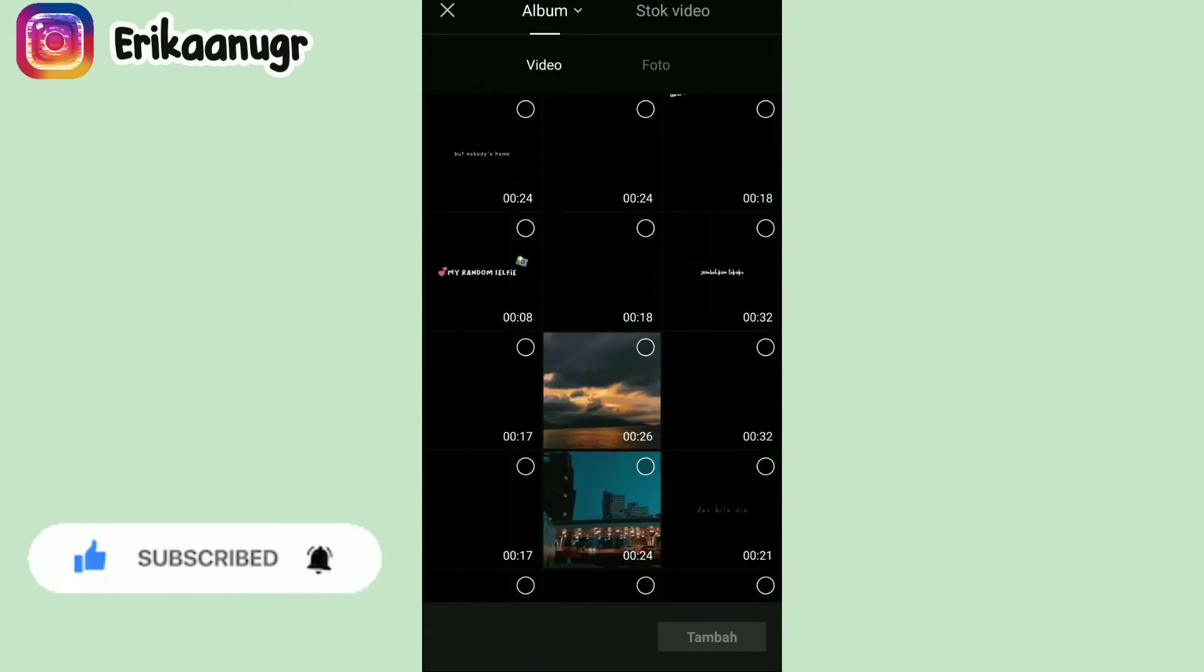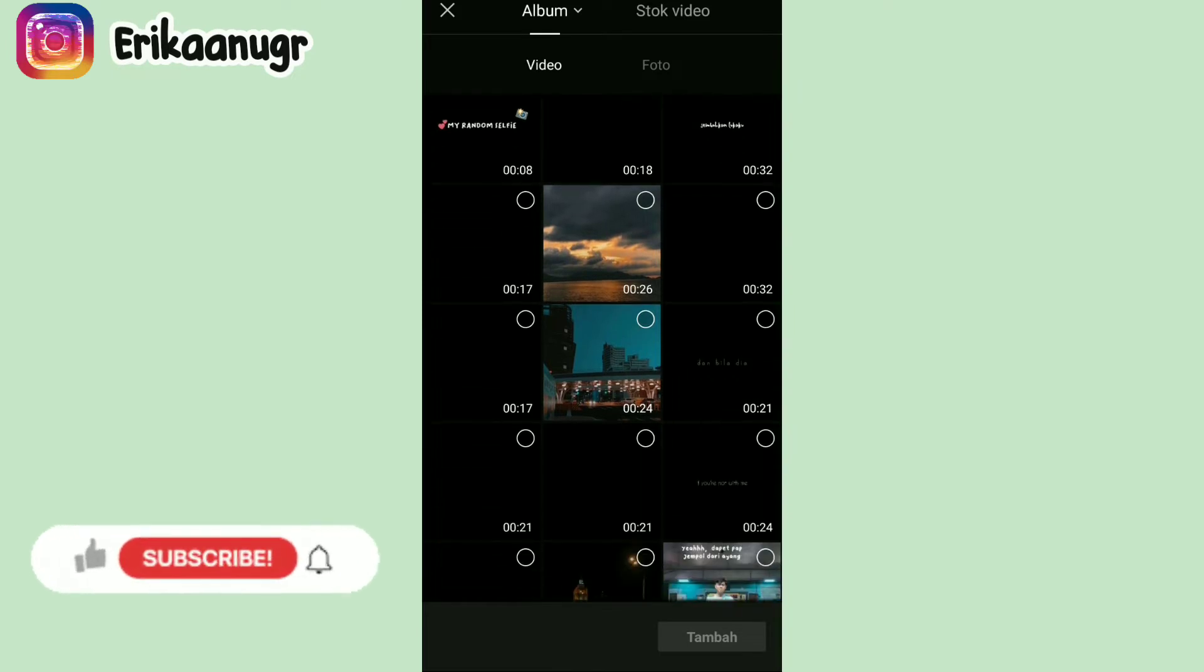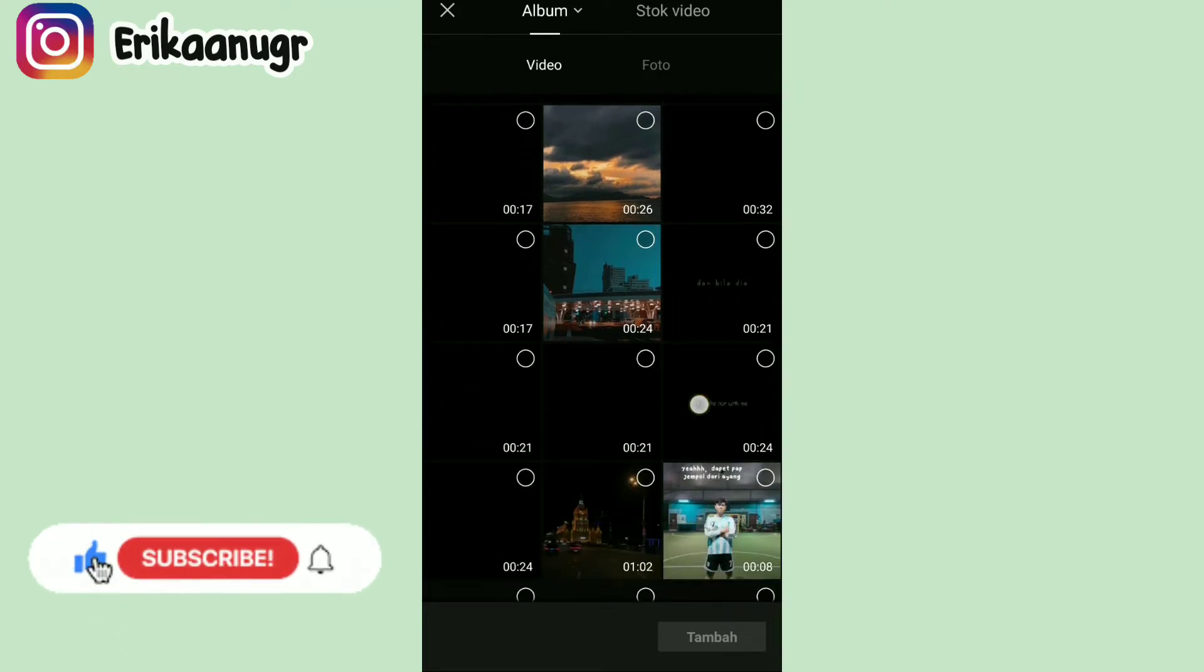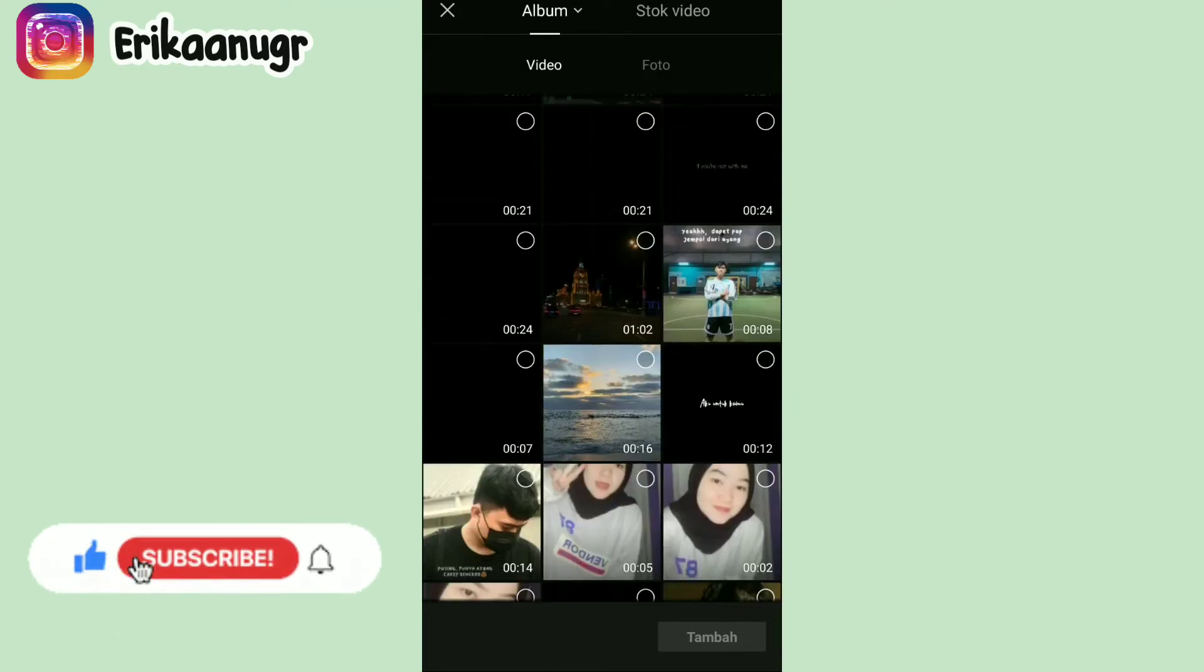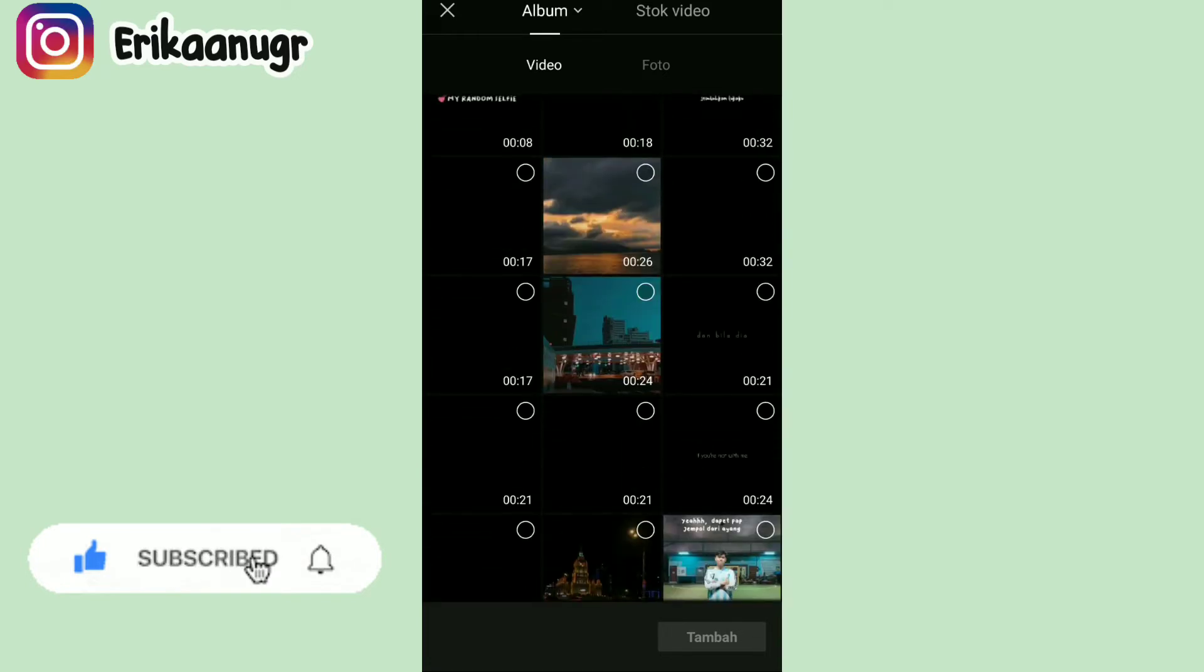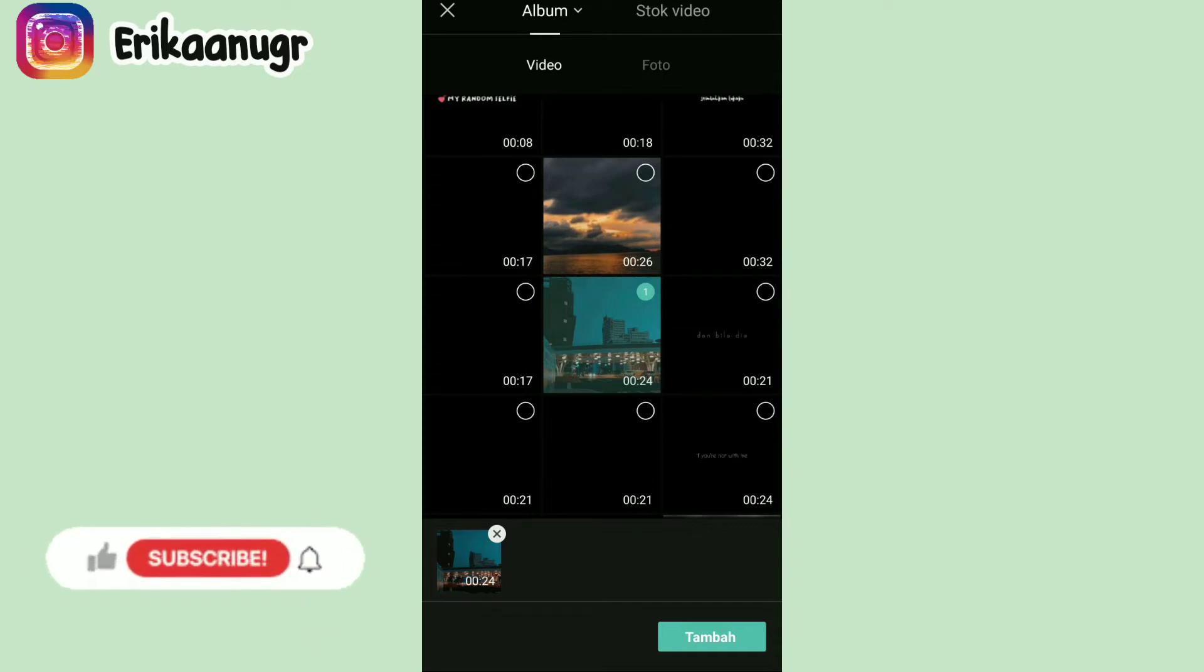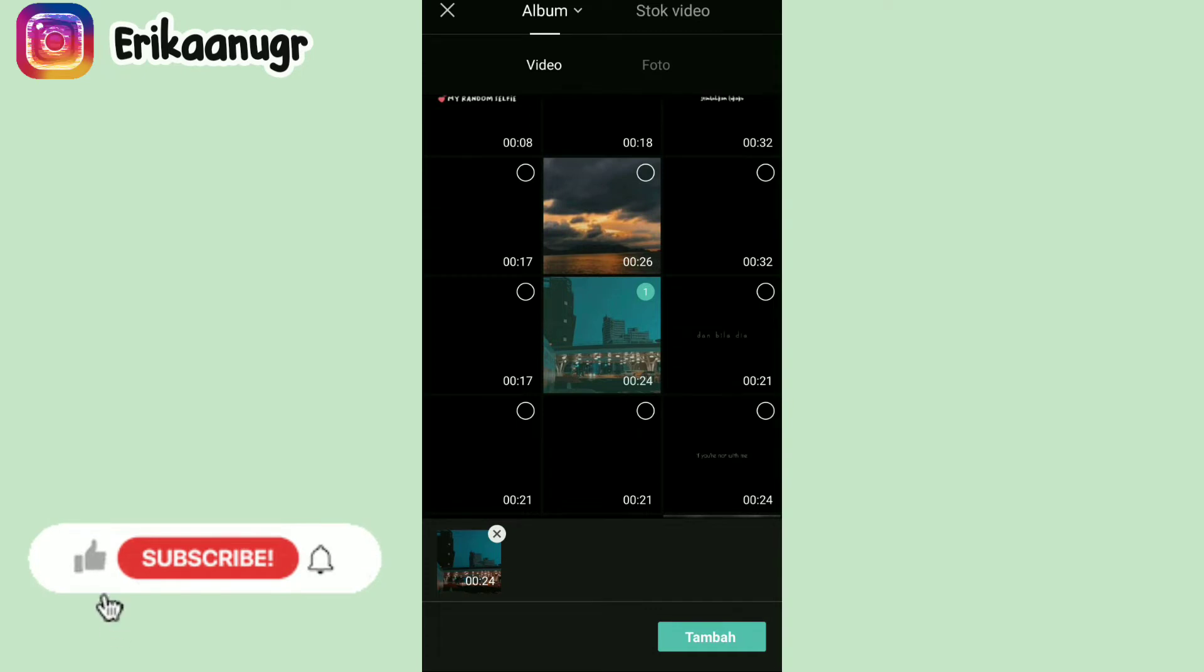Nah setelah itu di bagian ini kalian bebas mau tambahin video ataupun foto, yang jelas kalian bisa tambahin satu file aja ya. Kalau udah kalian klik aja, aku disini pake video ya. Kalau misalkan kalian mau pake foto juga gak apa-apa ya. Oke langkah selanjutnya klik tambah pada bagian bawah.